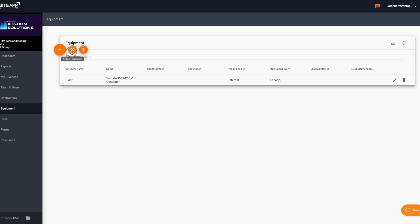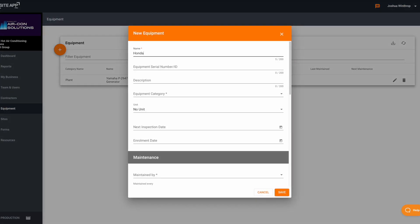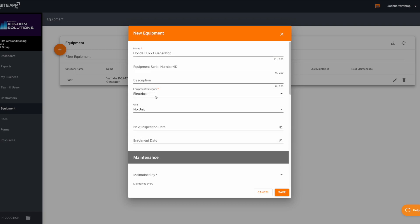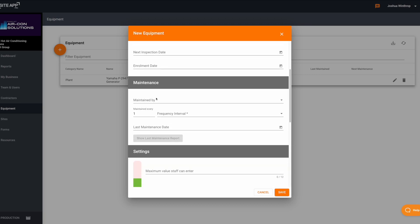To add a piece of equipment, you just need to select the orange plus icon, then select add new equipment. From there you'll be prompted to give the equipment a name and then select the equipment category that this specific piece fits under.